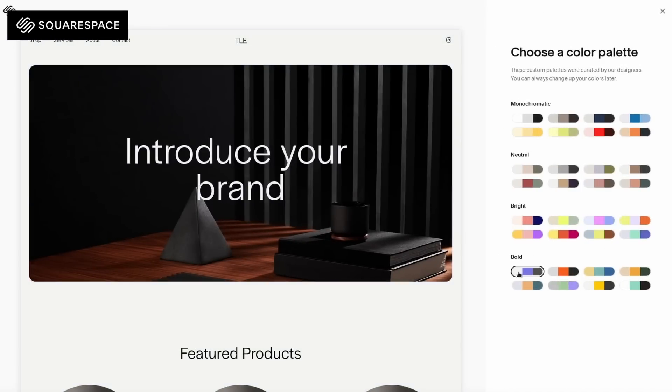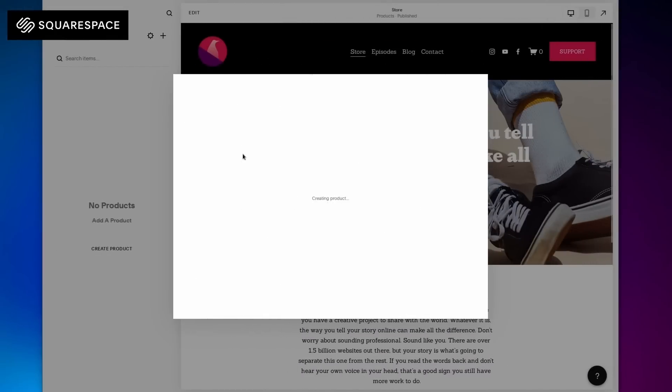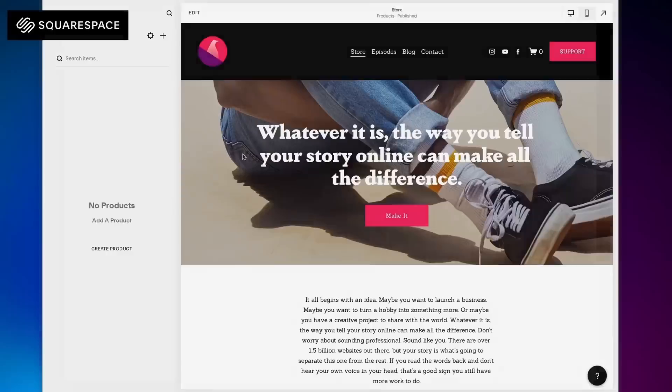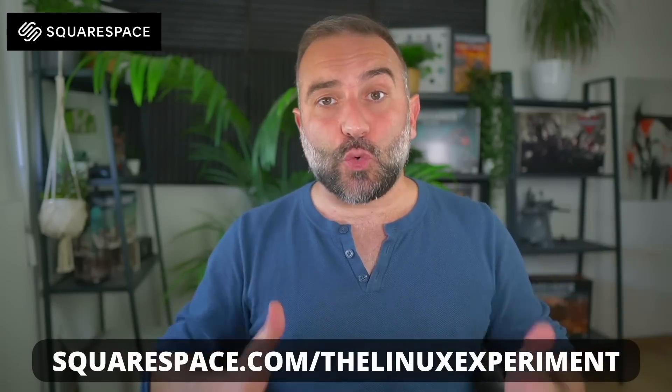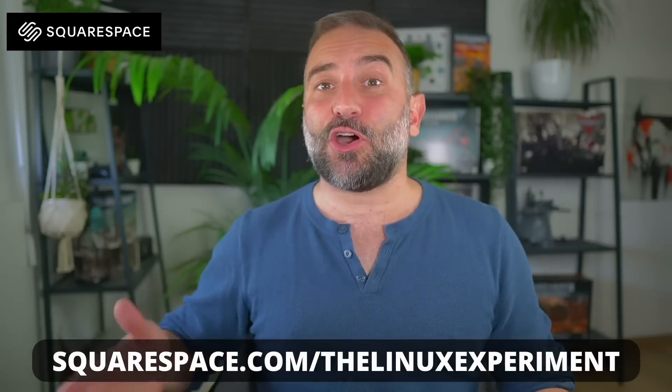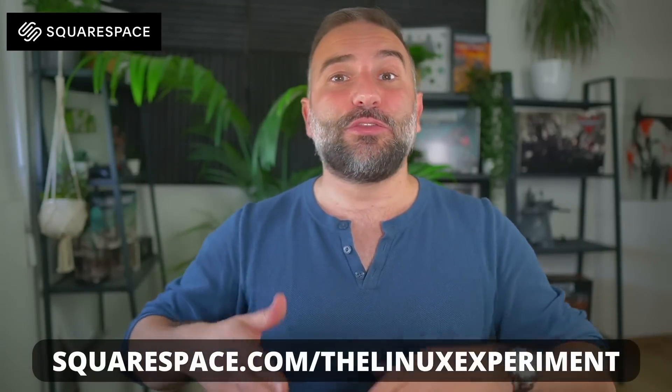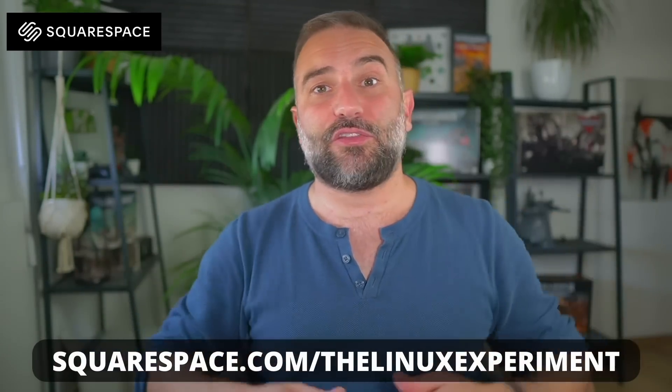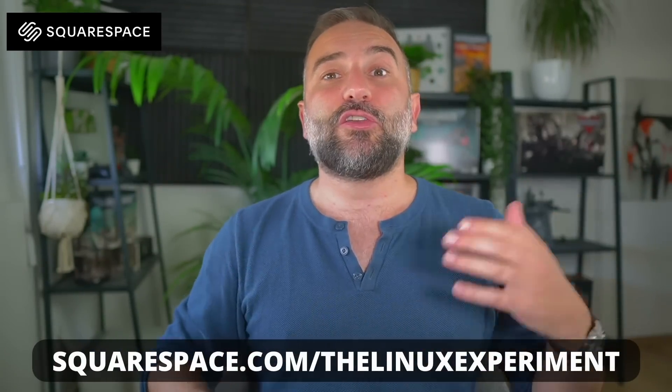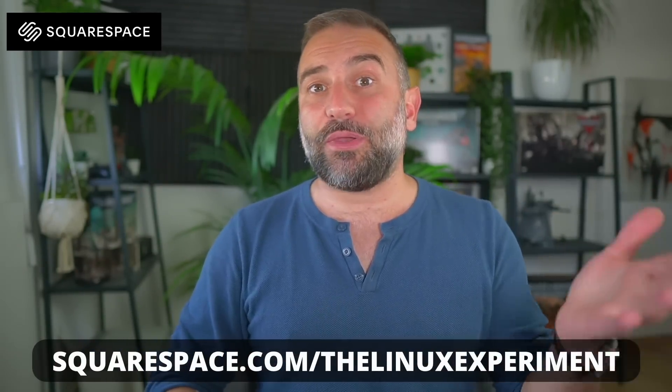And once you have something you like, you can add extra features like creating your own online shop complete with a payment system that handles credit cards, PayPal, Apple Pay, and more. So check out squarespace.com/thelinuxexperiment. You'll also get 10% off your first website or domain name purchase.